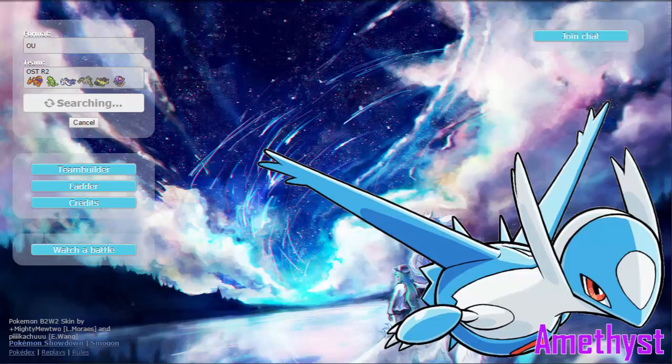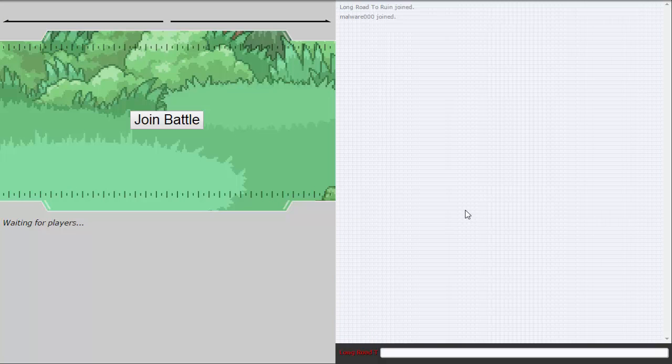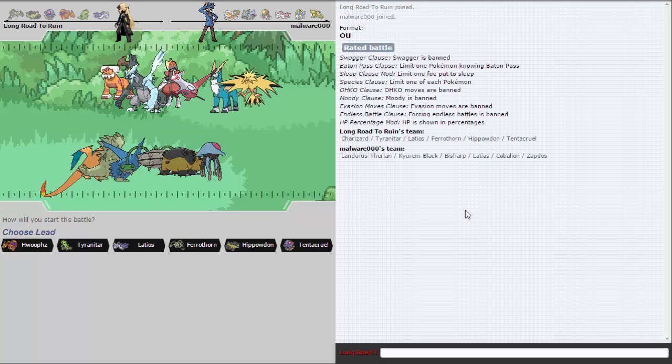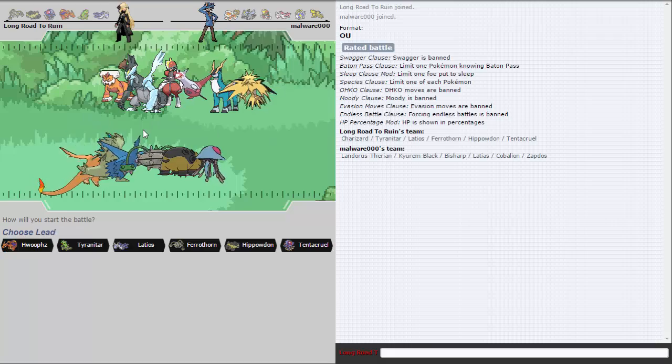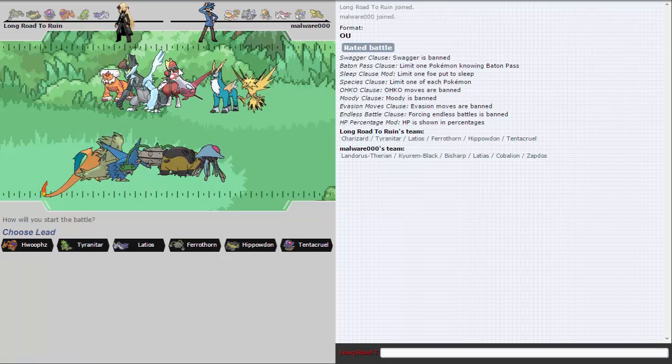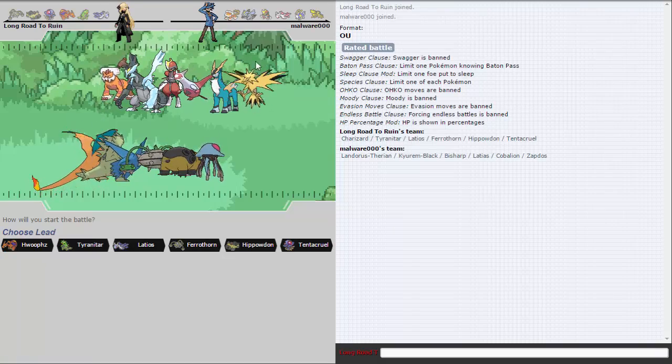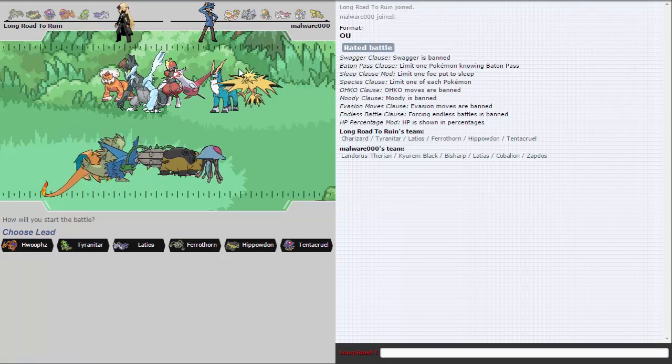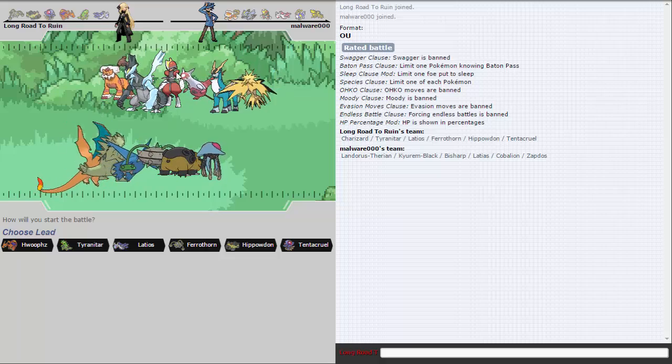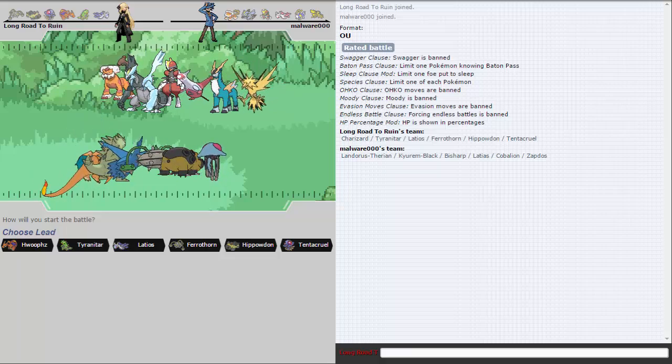I'm just going to pause until we get into the first one. So I found a battle against malware triple zero. PS is a bit laggy for me at the moment, so I do apologize for that. It's taken quite a while to load. Alright, cool. So Zardwai plus Deoxys-D, basically means Zardwai can get a kill every time it comes in if I do predict correctly.